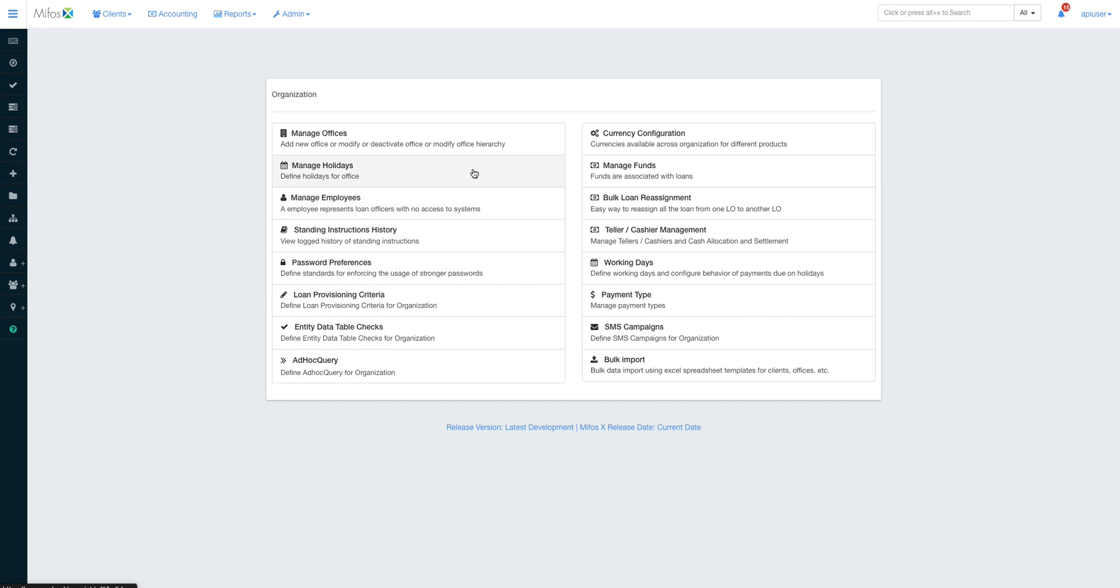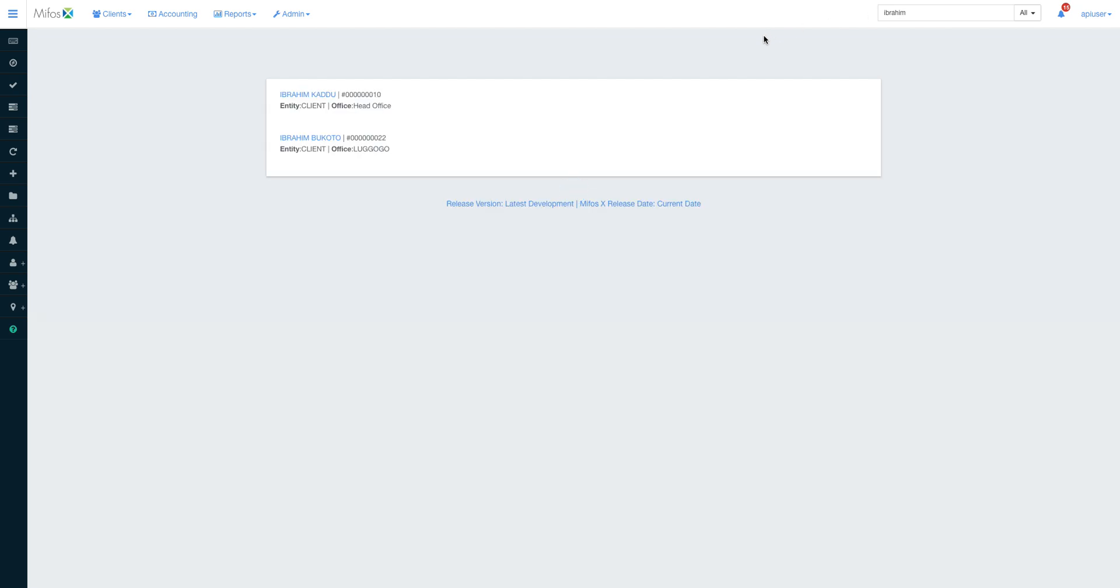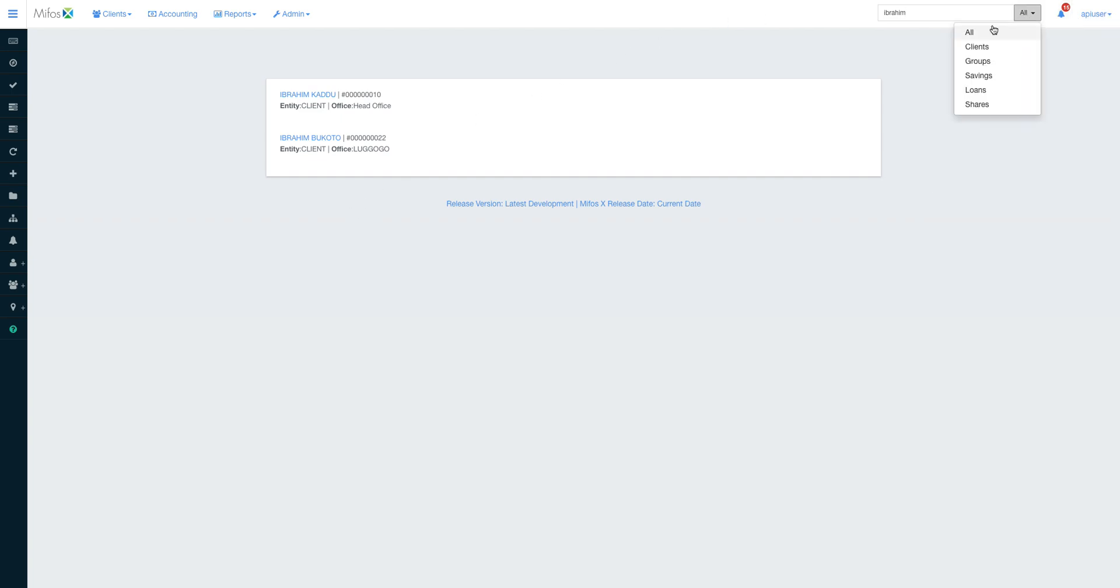Up here we have a global search bar where we can type the name of a client. If you only know one name, just type it and you'll have a list of all clients that have that particular name. If it's more than 200 entries, the system will warn you about the very big query. You can search all, or you can also search by client, by group, by savings, by loans, by shares.